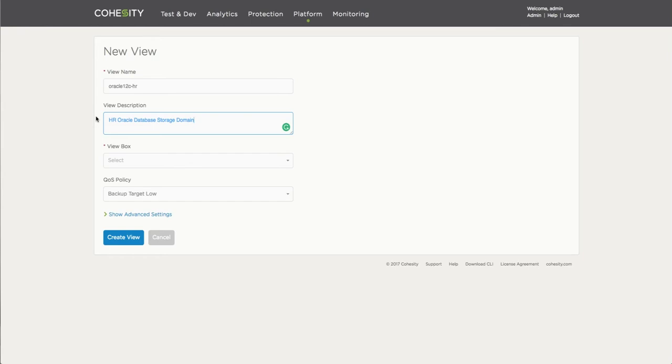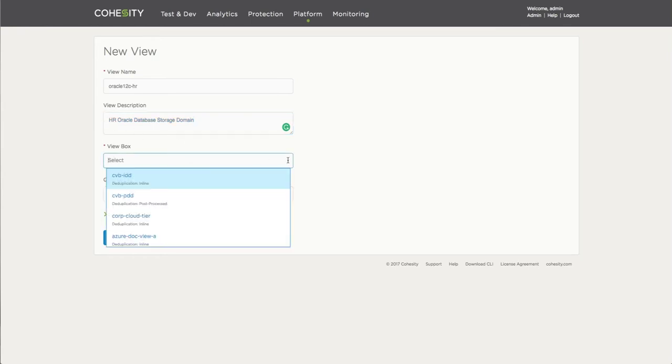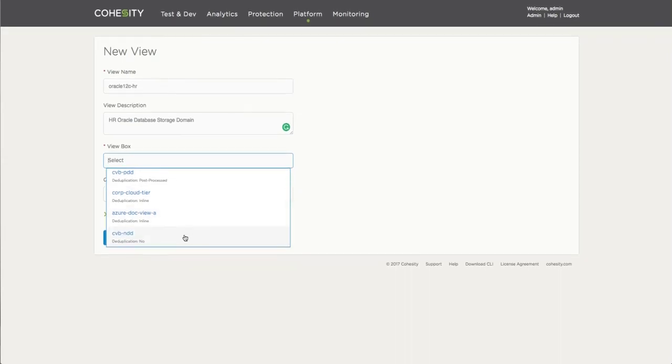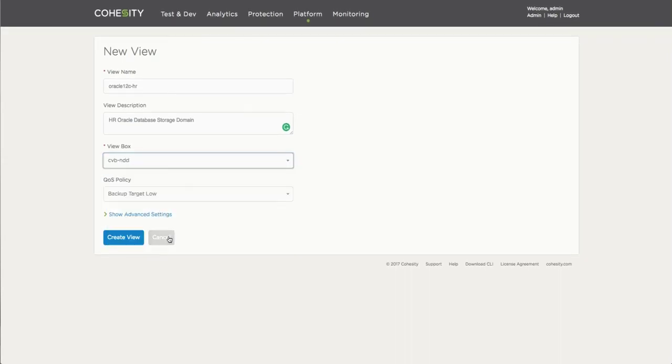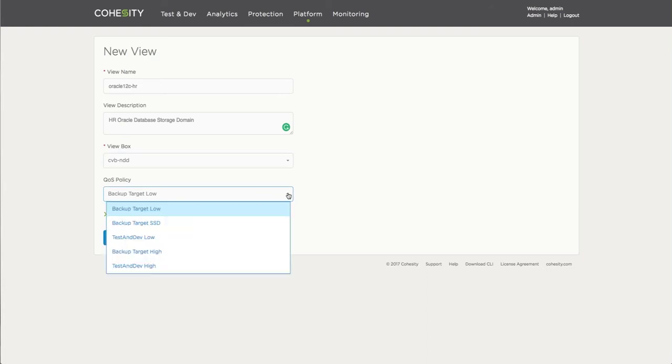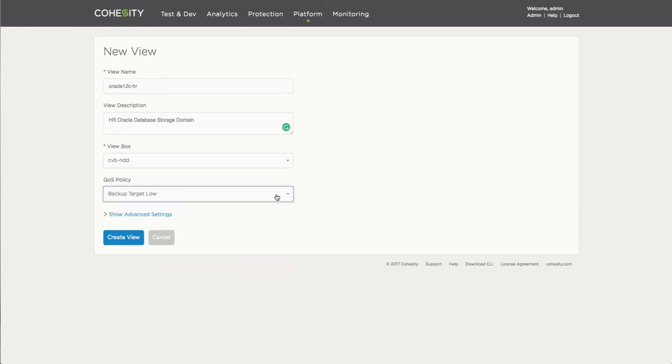Here, you obviously identify onto which view box this view is going to be created. Here, at the bottom, I select the view that has no dedupe enabled on it. So obviously, we don't have to perform that there if it's going to be performed on the source.